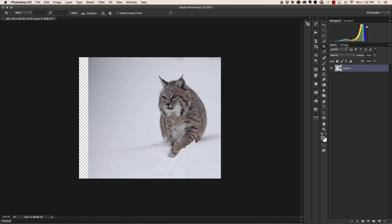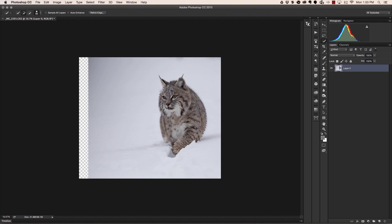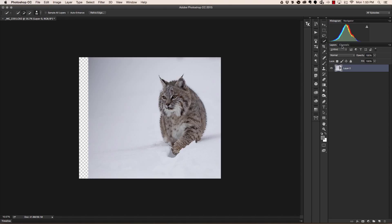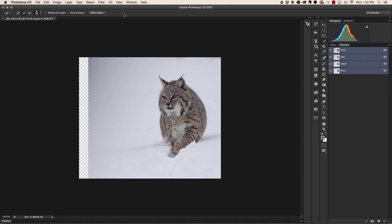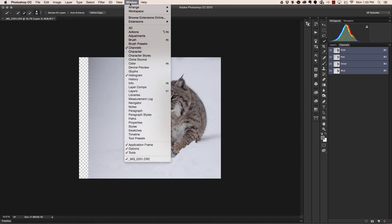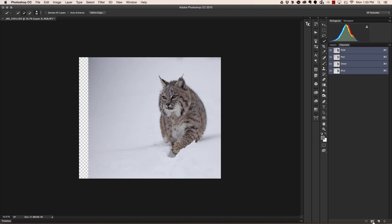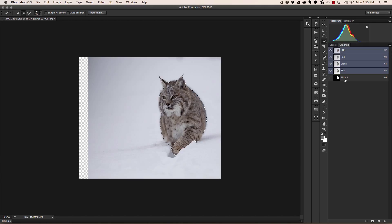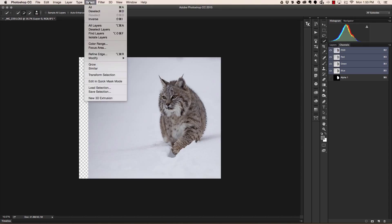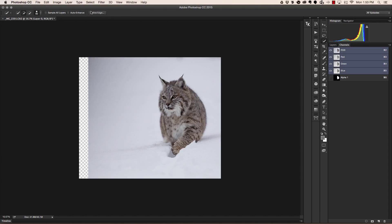So I'm going to head on over to my quick selection tool and make a selection of Bob. Now this doesn't need to be perfect by any means, but get it as close as possible. Once you've made the selection, you're going to head on over to your channels palette. If you don't see channels, simply go up to Windows and choose Channels. Once inside the channels, you're going to head down, click on this little square with a circle in it. Once you do that, you'll see a new channel has popped up called Alpha 1.